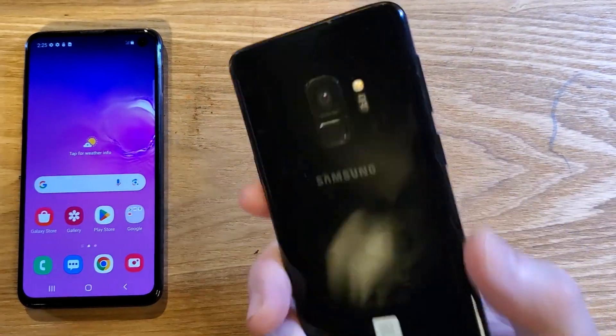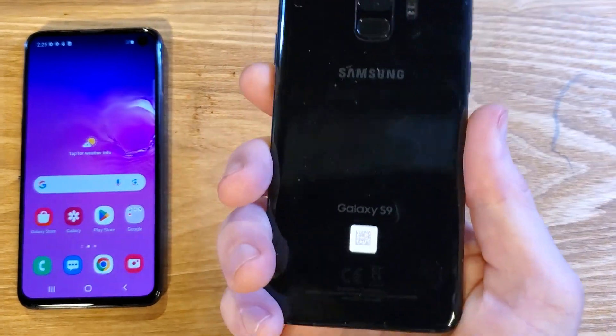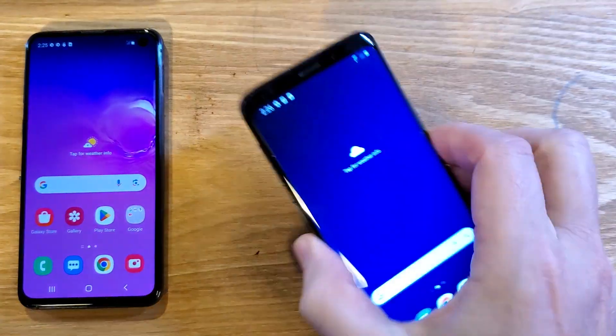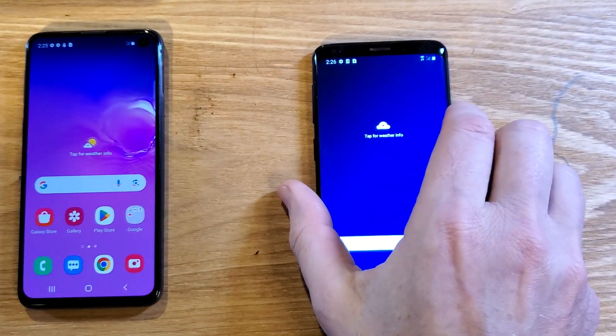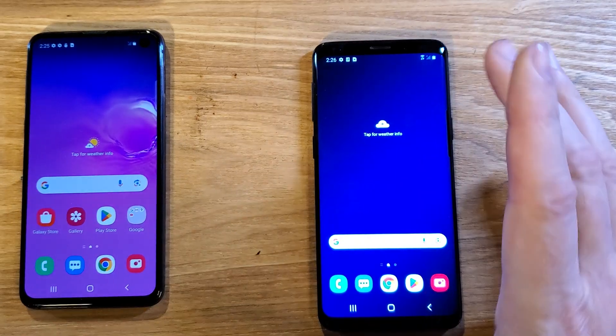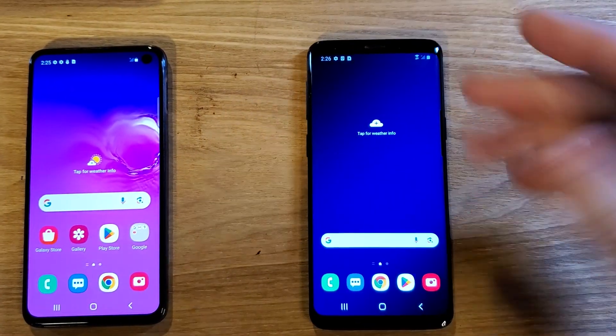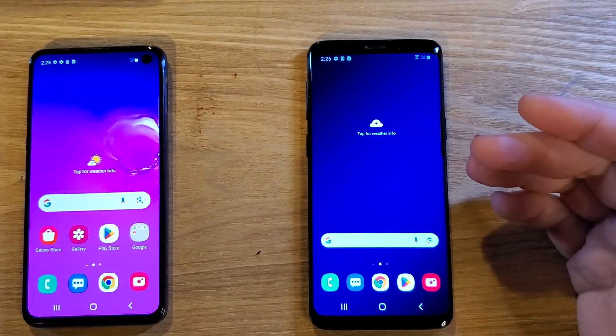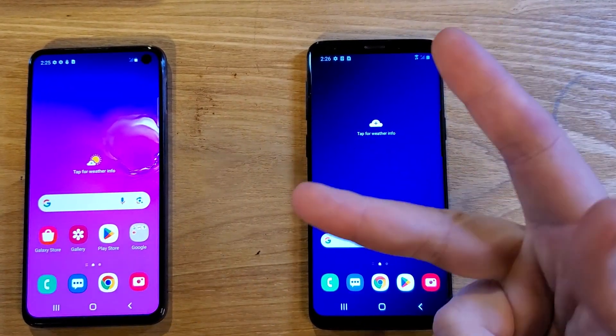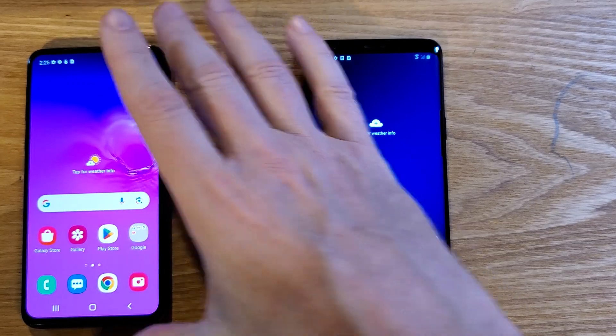You have the Samsung Galaxy S9, and you've had it for a while, and you're wondering, can I make it go faster? It seems to be slowing down, so there's two ways to make it go faster.